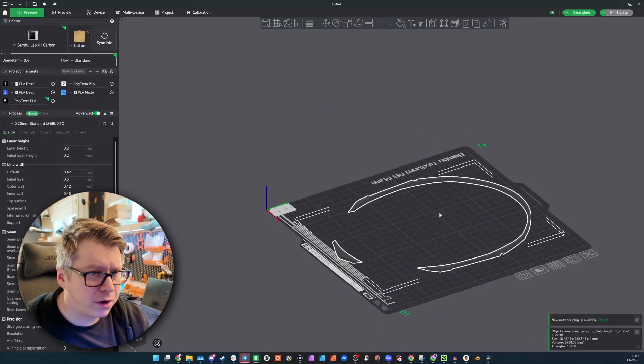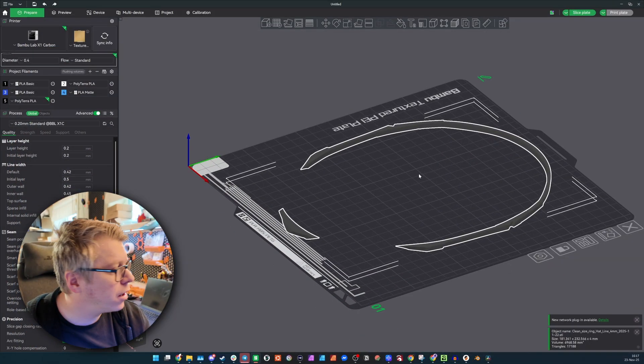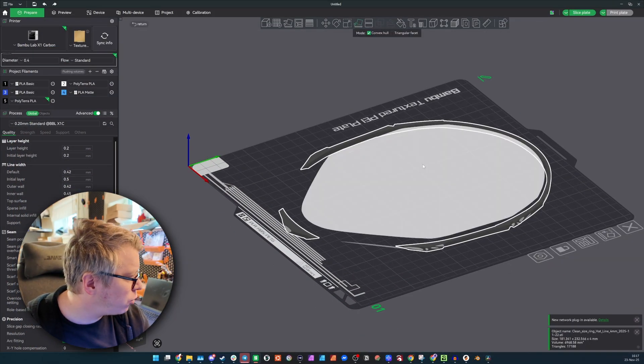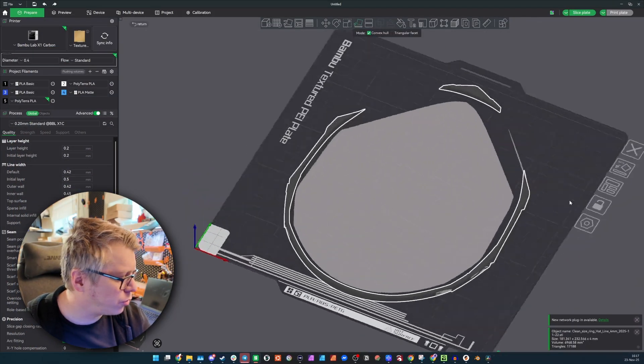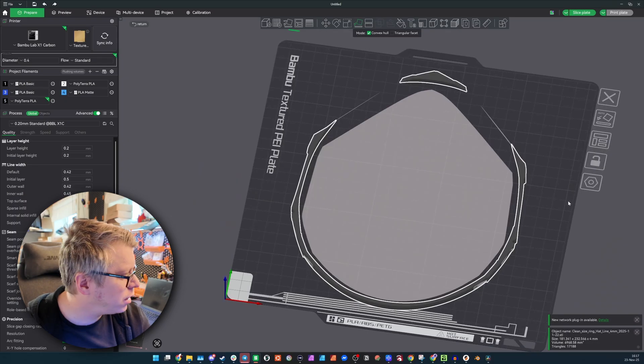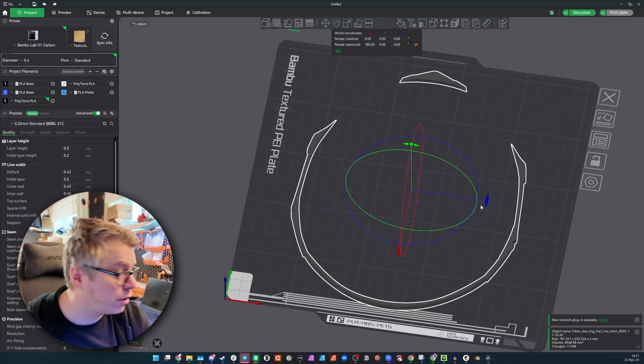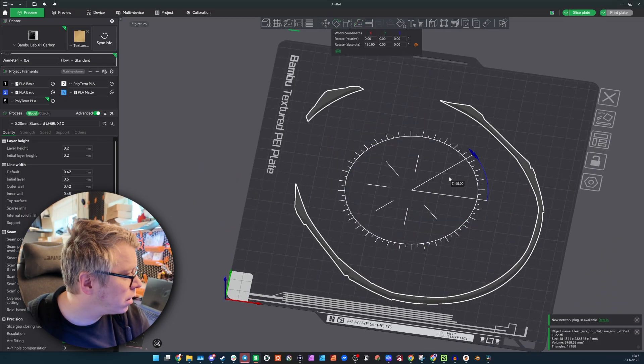For this project, I'll use one of my BambuLab printers. First, I go here and I import the slice, the ring that I imported, exported, sorry.